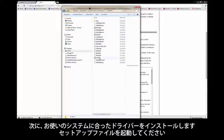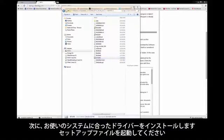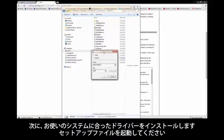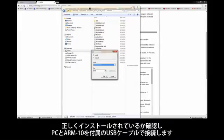Select the appropriate Windows folder for your system, then click on the setup file to install the ARM10 driver. Follow the instructions on screen to complete the installation.